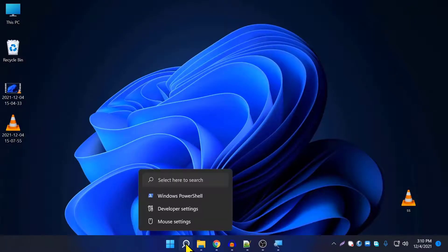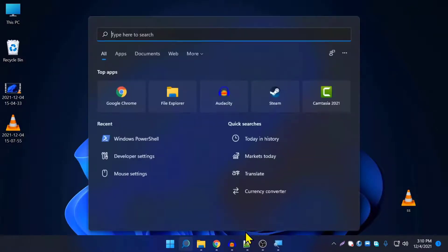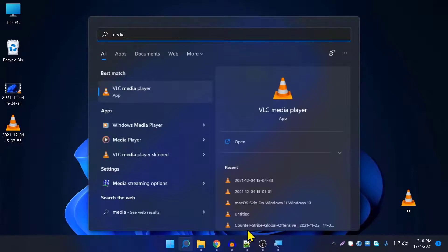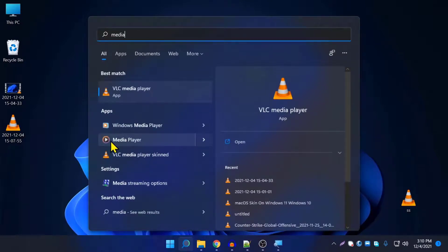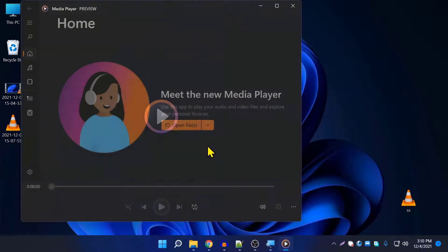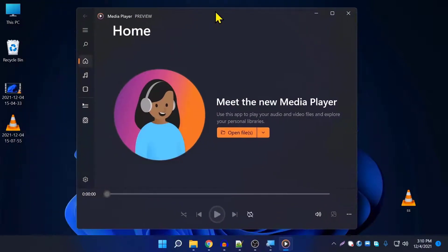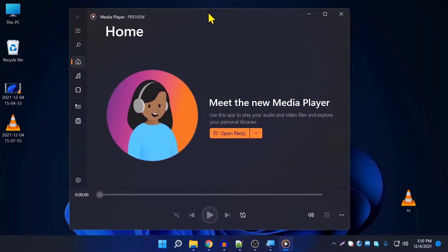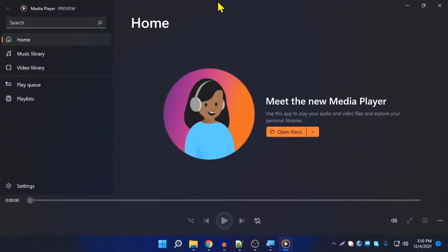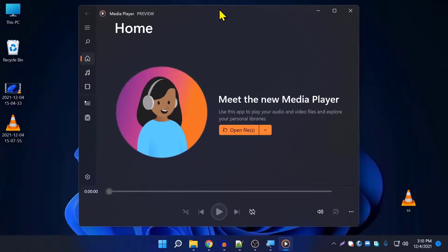Now go to search and type 'media player'. As you can see, the new Media Player is installed. Let's open it up and test it out.